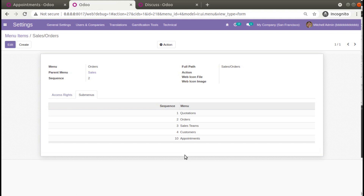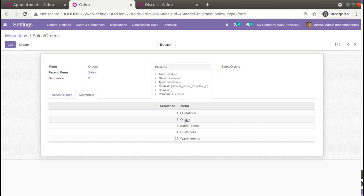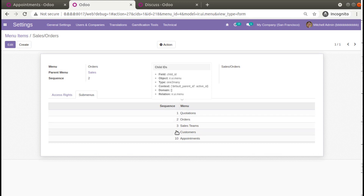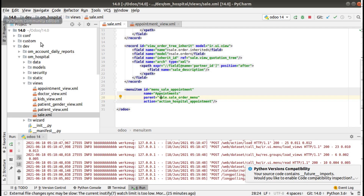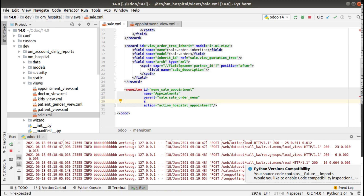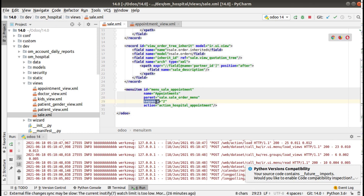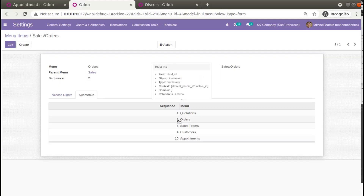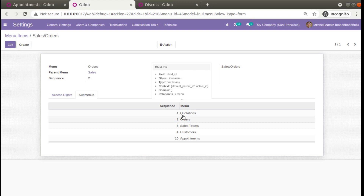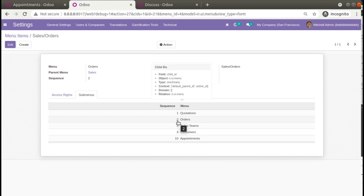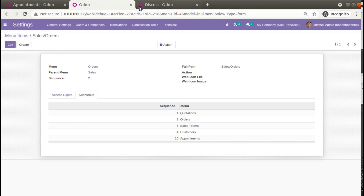Under the sub-menus, the newly added Appointments has been added. To position it near Orders, you need to give it the same or a nearby sequence number. I'll set the sequence to 2 so it appears near the Orders menu item. If you need it after Sales Team, give sequence 3 or 4; if you need it near Quotations, give sequence 1. I'll set sequence=2 to place it near Orders.